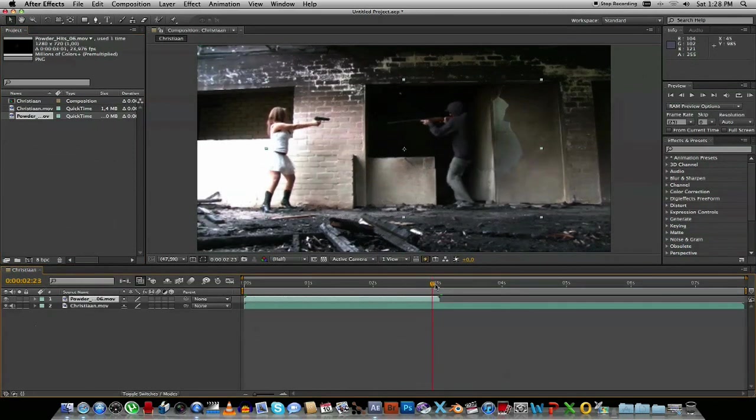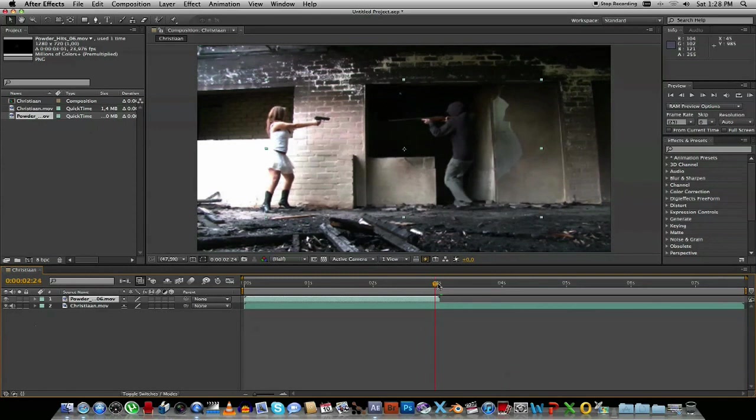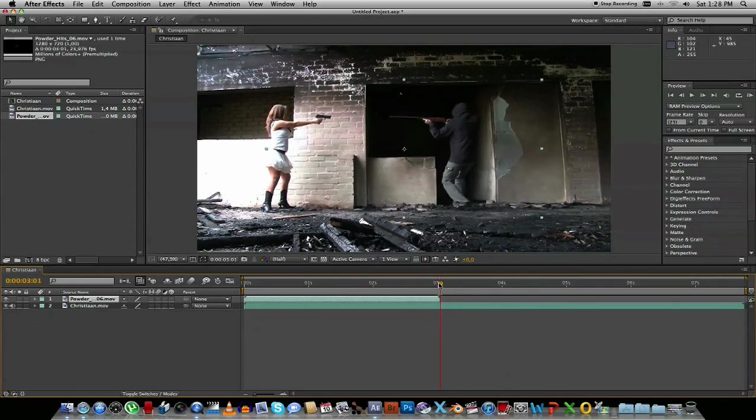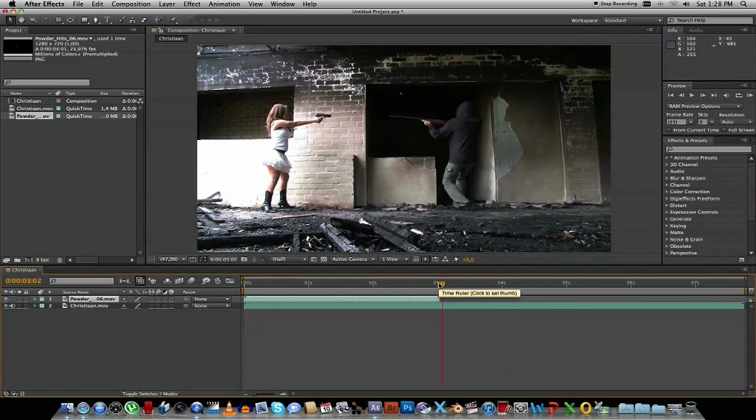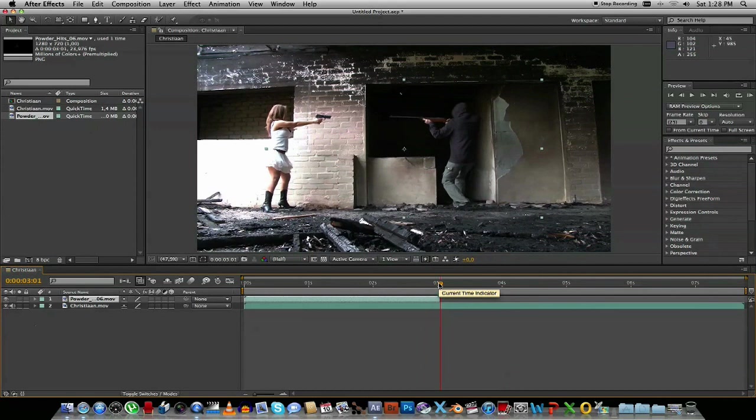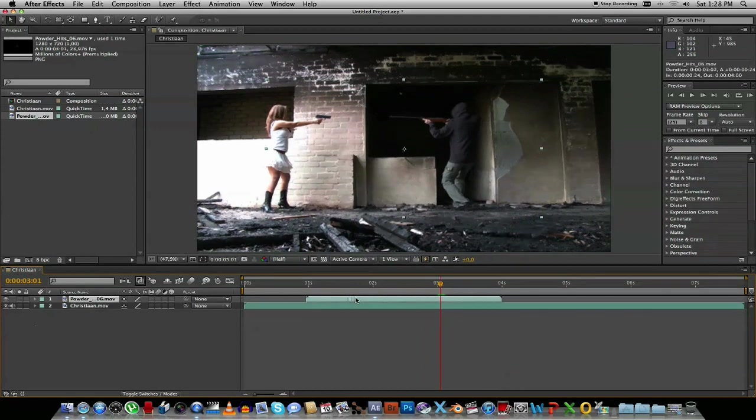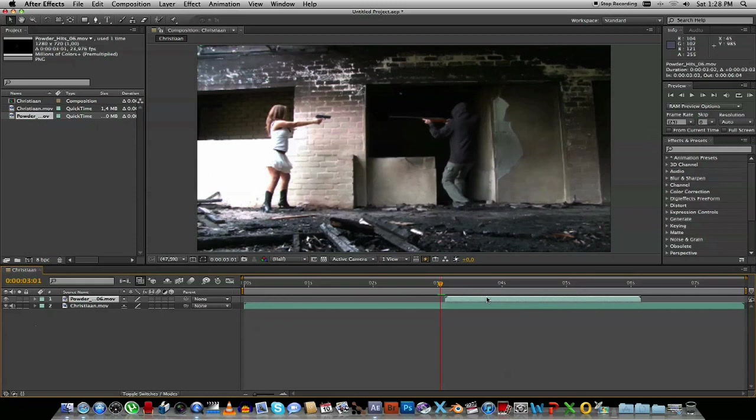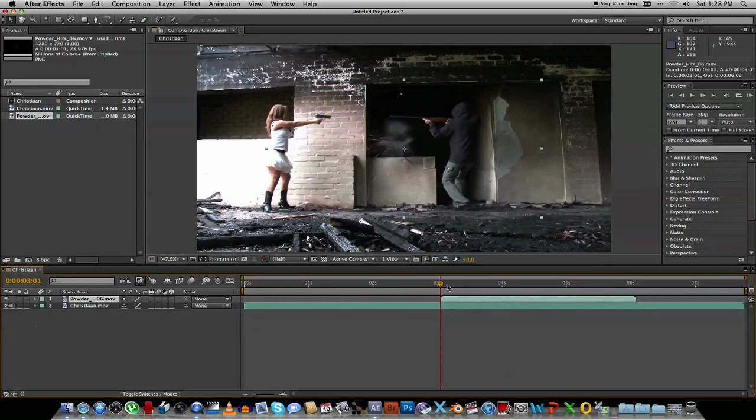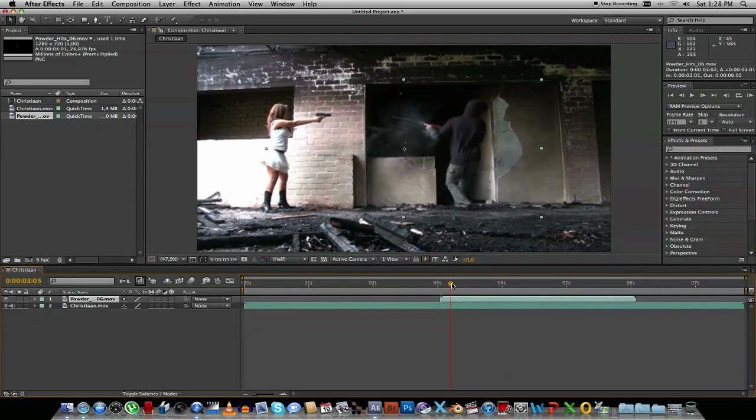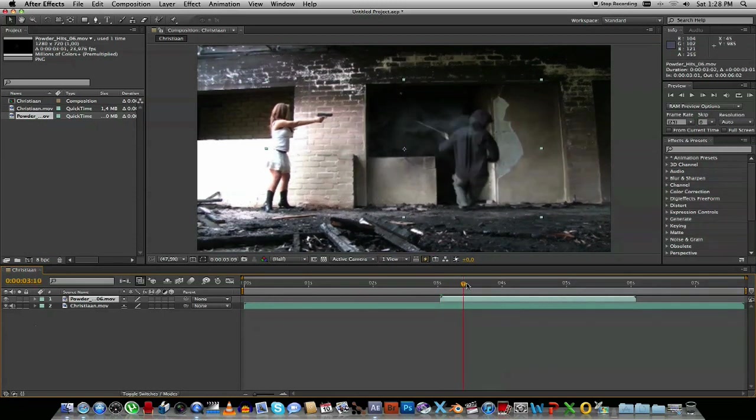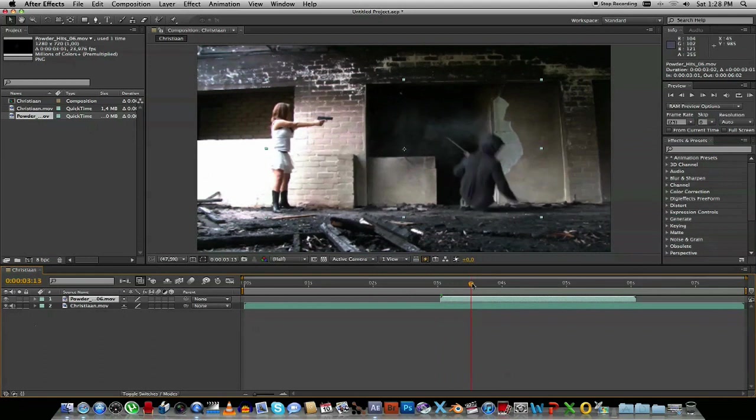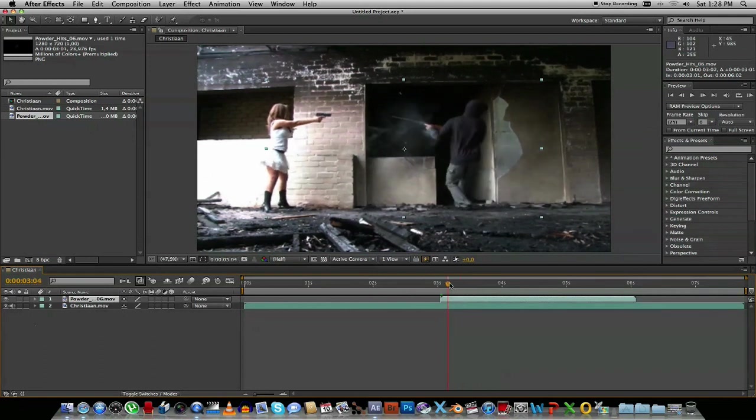On the timeline, we're just going to move over to where the blood is supposed to start. I'm just going to frame forward and frame back. So about there should be good and I'm just going to drag the timeline over of that one clip. So as you can see there it starts and it bursts something like that.